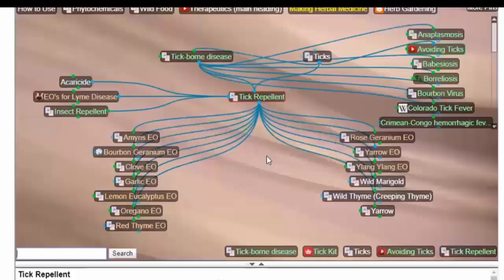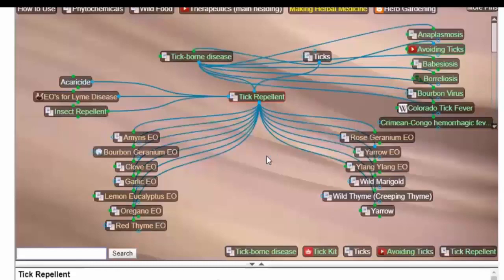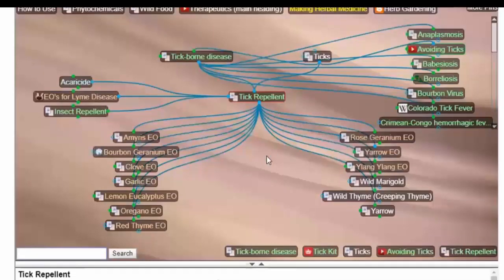Now, powdered sulfur I haven't put in here yet, but that is another one. Putting powdered sulfur on your legs and feet when you're going out in the woods.